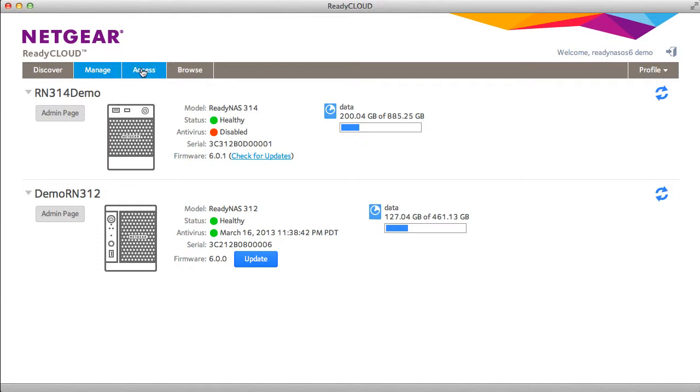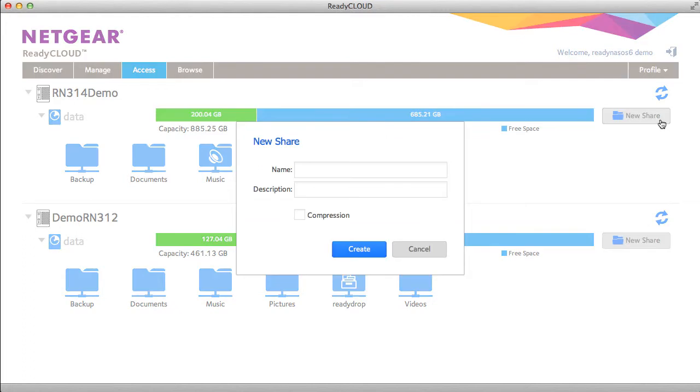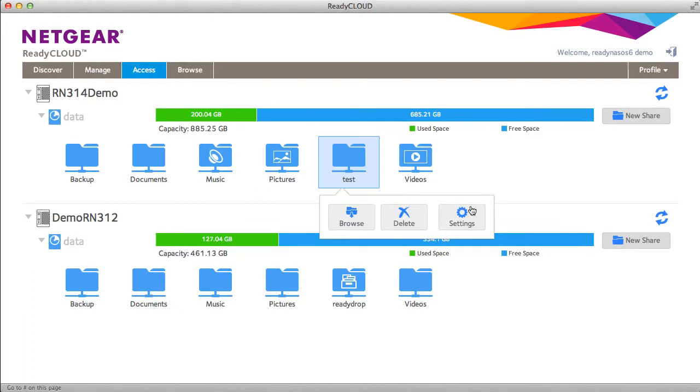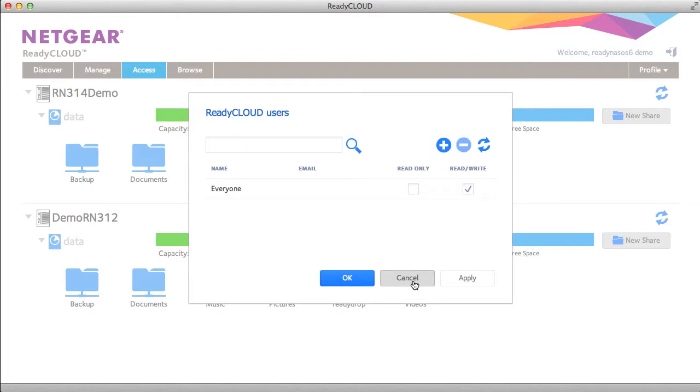On the access tab you can create new shares. You can also change settings for existing shares and assign user privileges, for example.